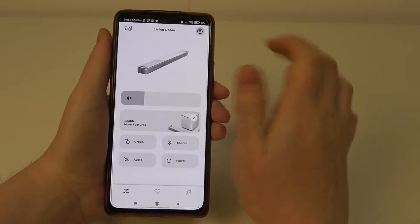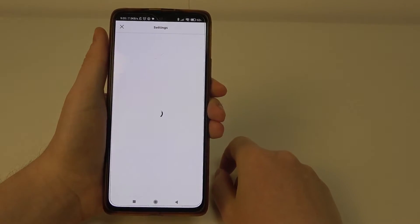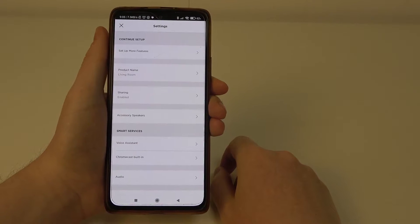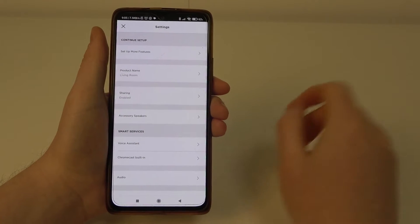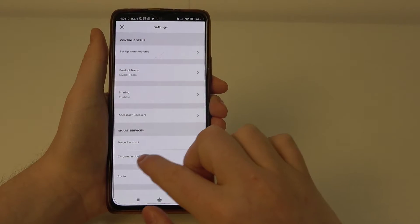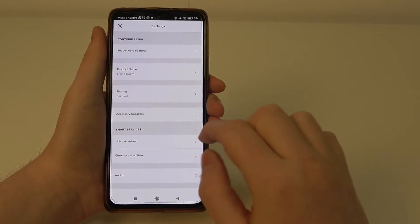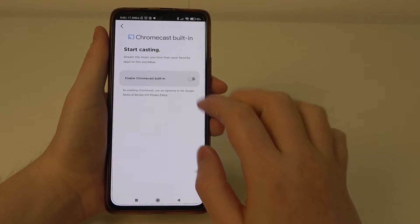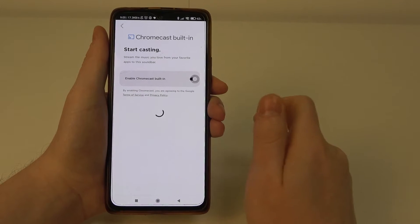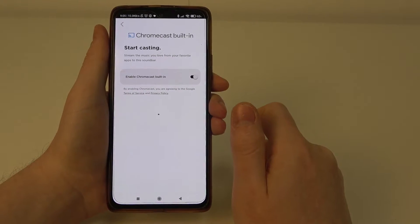To do this we'll need to click on the gear icon in the top right corner of the Bose Music app, then you should be able to find Chromecast built-in, click on it and then activate it.